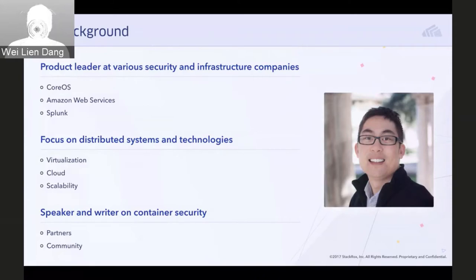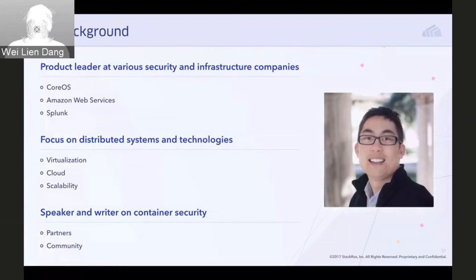I also speak and write on container security and work with my team at StackRox to engage our partners like Red Hat, the overall community, as well as the broader cloud native ecosystem.